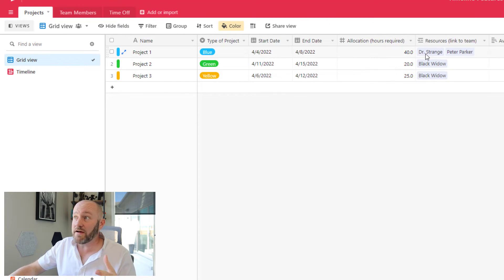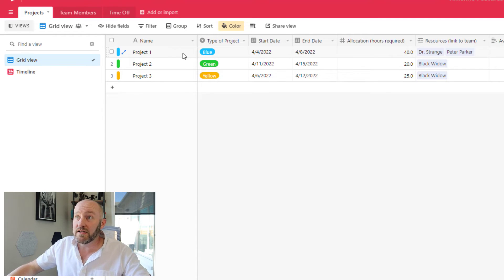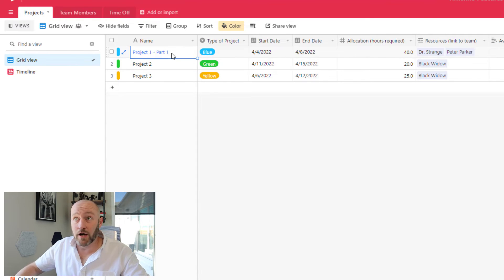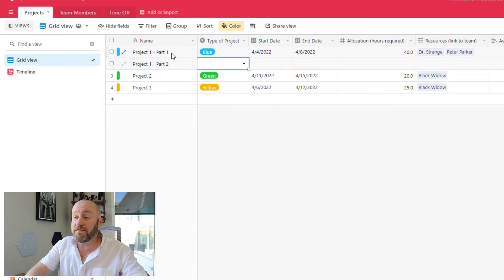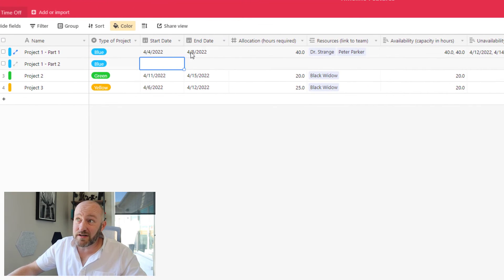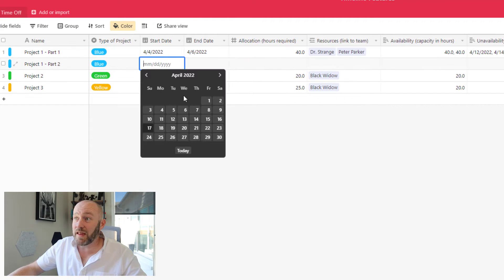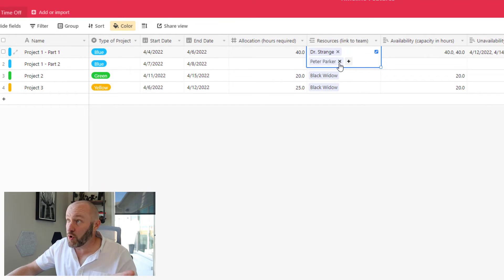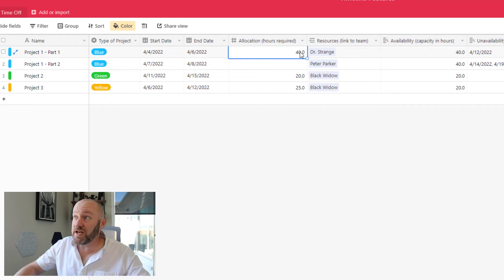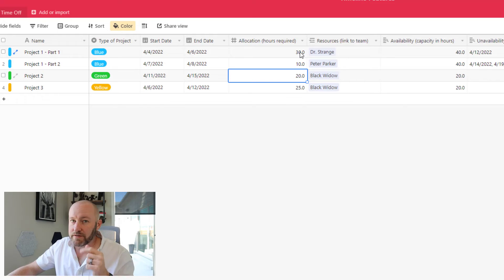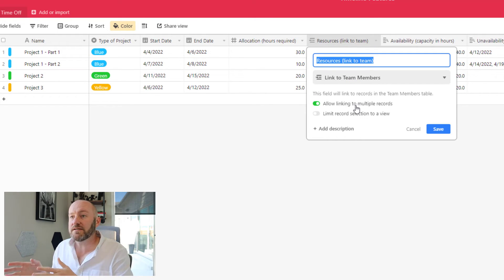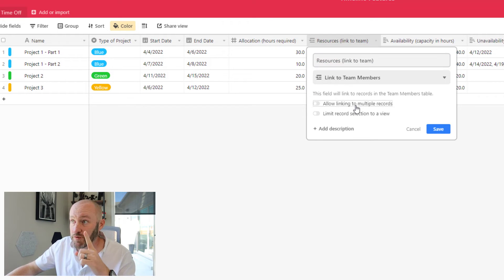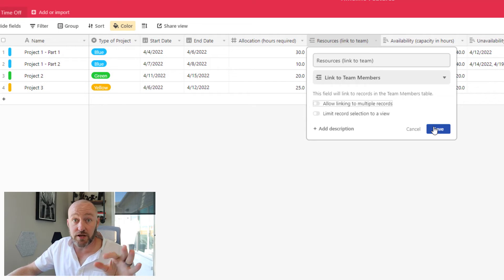Instead of saying we have two resources that we're putting onto project one, let's break it up. I'll say project one, part one, and I'll duplicate this and say project one, part two. So I've now broken this up and maybe the start and end dates change a little bit. This goes through the sixth and this one is the seventh through the eighth. Our resource on the first part of that might be Dr. Strange only. And Peter Parker is going to pick up the second part. I can change the allocation of hours to 30 and let's say 10 here. The most important part to change though, is this link here. I must make it so that this link to our resources is two single records only, not multiple. Otherwise I can't get that utilization or allocation summary. Go ahead and save those changes.